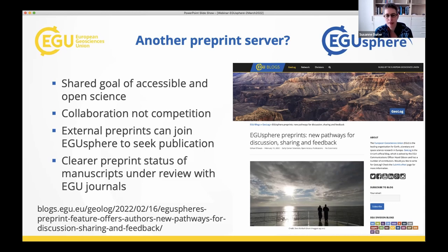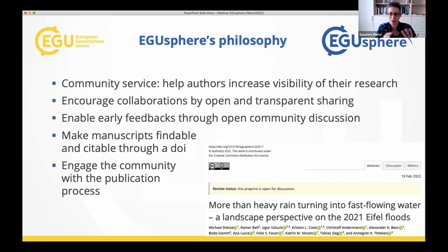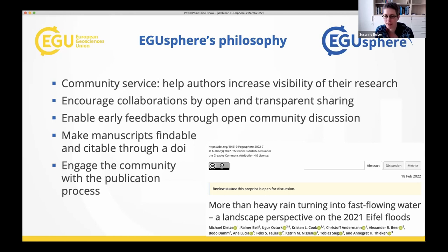What's the philosophy of EGU-Sphere? It's a community service to help authors increase the visibility of their research. It encourages collaboration through open and transparent sharing, and you can get early feedback through open community discussion — anybody can post a comment and authors can reply. Manuscripts are findable and citable with a DOI; your preprint has a different DOI than the final version, but they're linked. We hope to engage the community with the publication process, and I'm proud that the first preprint was already up on EGU-Sphere on 18 February.